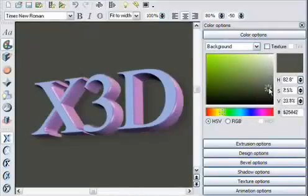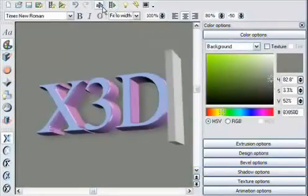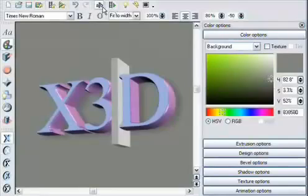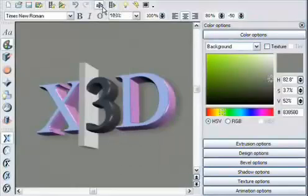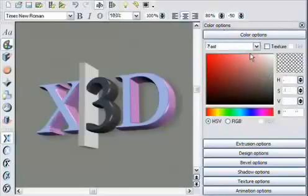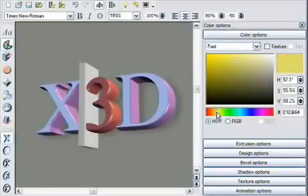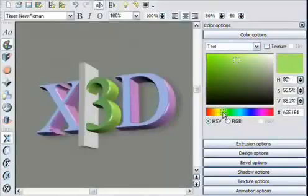You can even alter the color of one letter at a time. Click on the cursor icon and then use the arrow keys to select the letter. Select the text option and adjust the color. You can apply most other effects on a per-character basis in the same way, including animation.